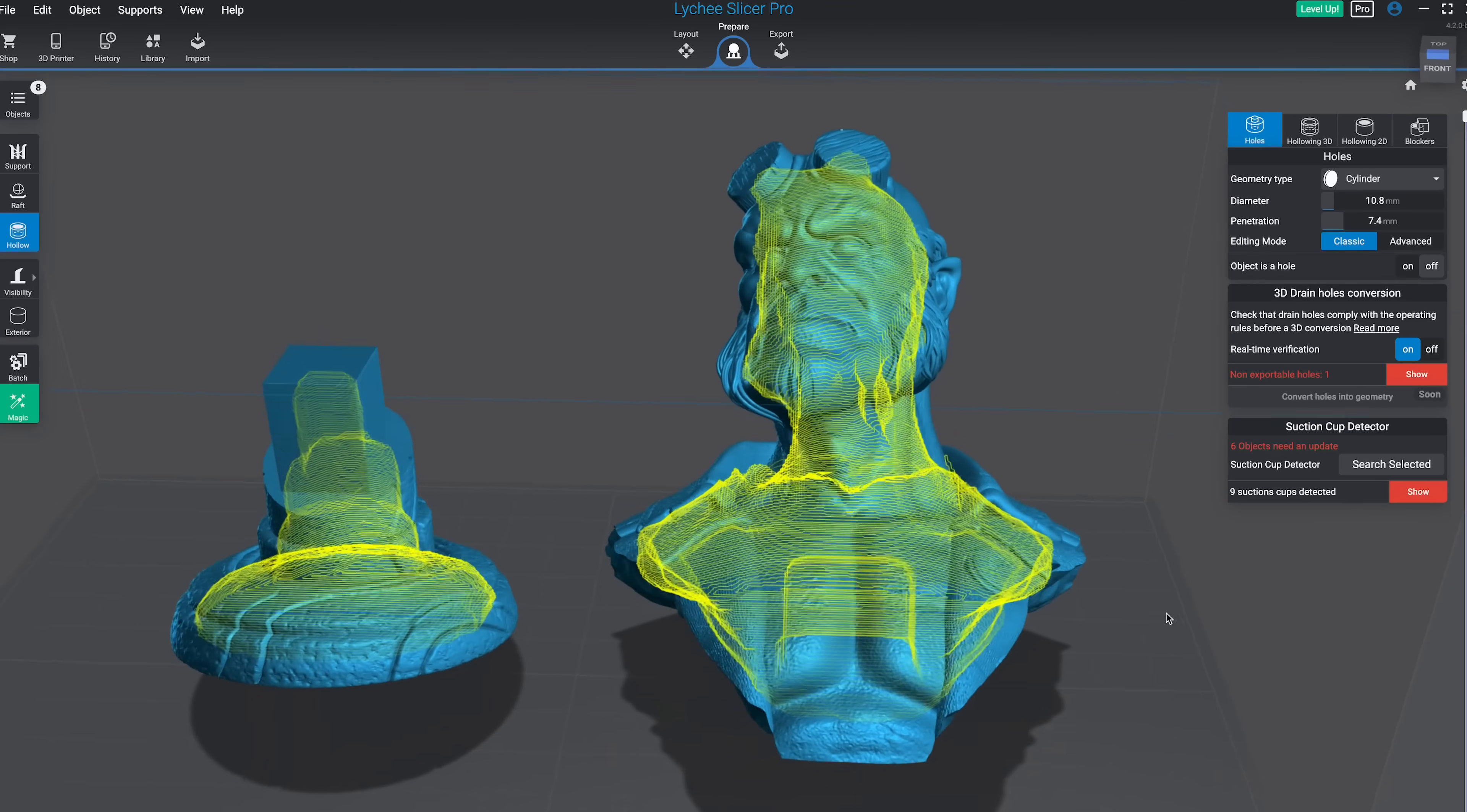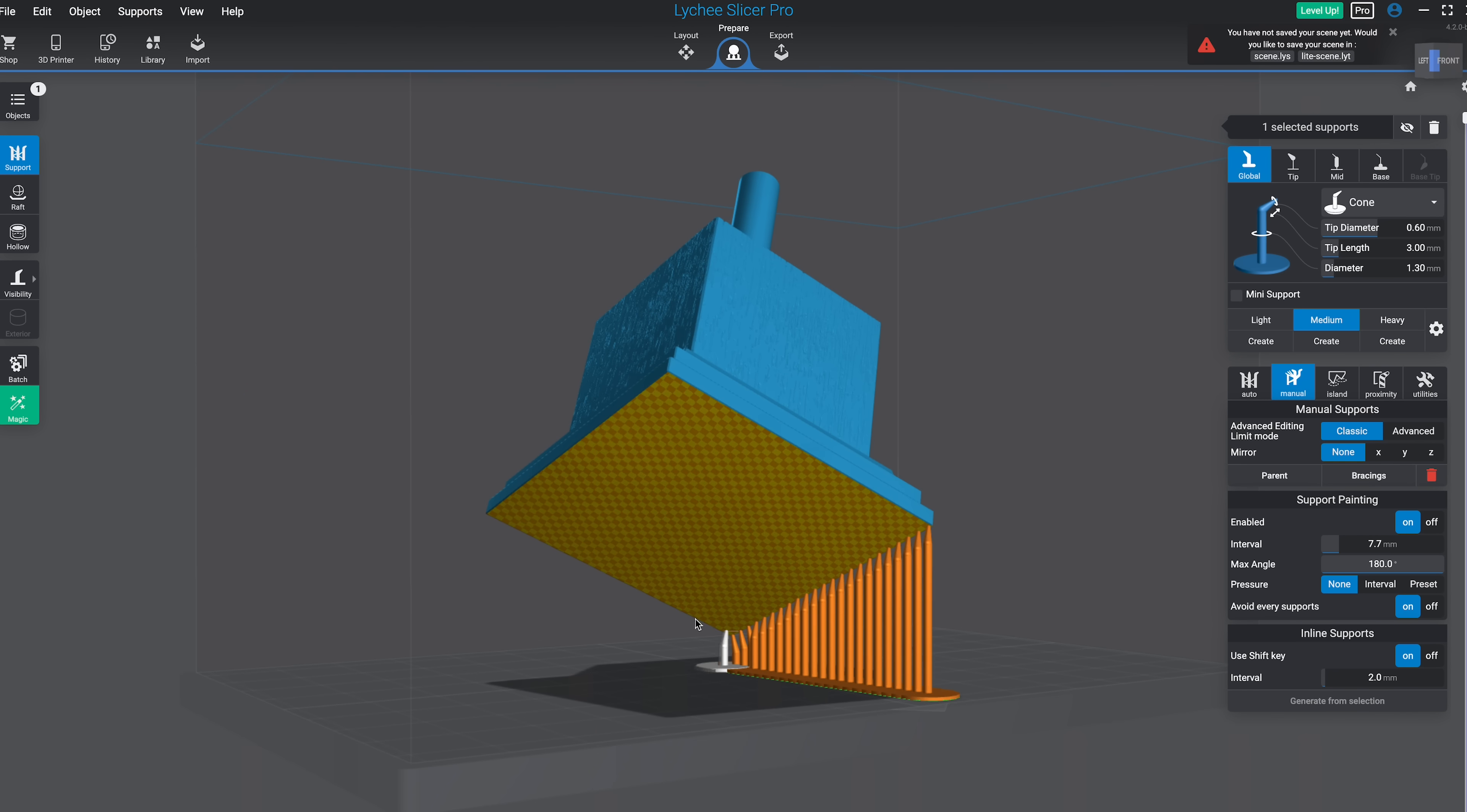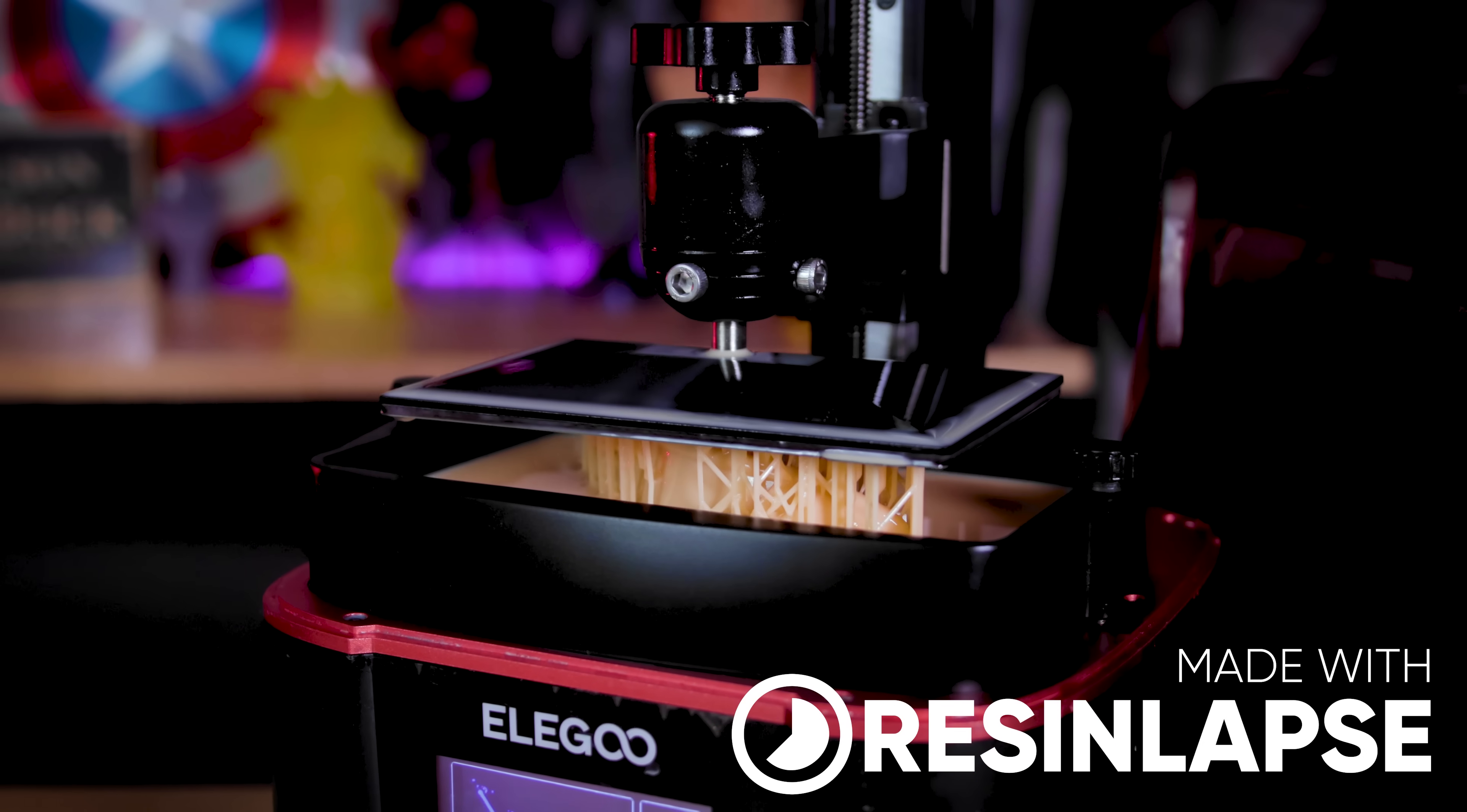There are three amazing new features coming to the latest update for Lychee Slicer that are going to completely change how you prepare your files for resin 3D printing. I am so excited about them because they're features not available on any other slicer, and it's going to make your life so much easier when it comes to hollowing and supporting your files before 3D printing.